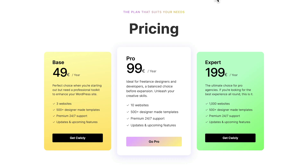Even the starting price of €49 gives you three websites, unlike most of the others out there that give you just one website.